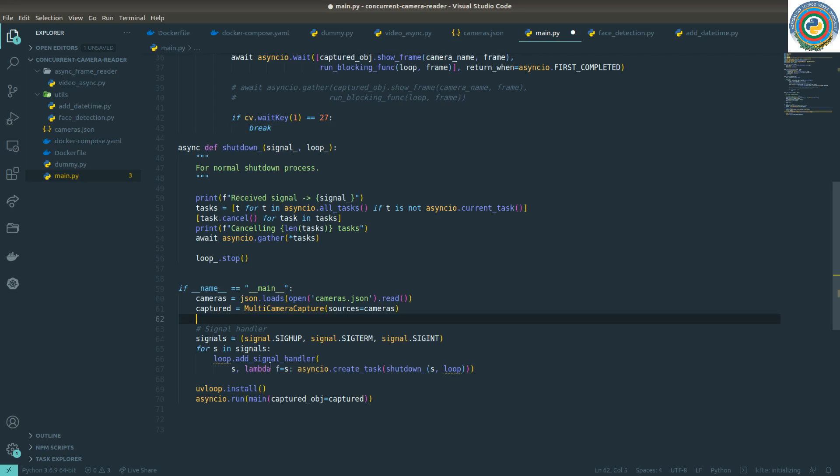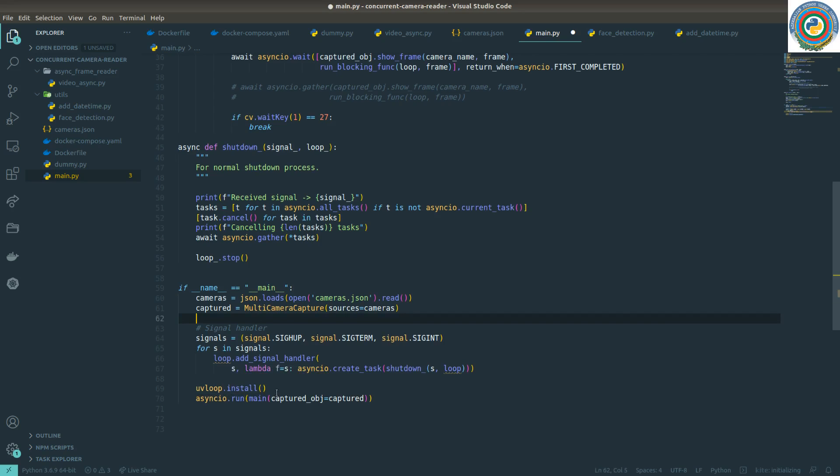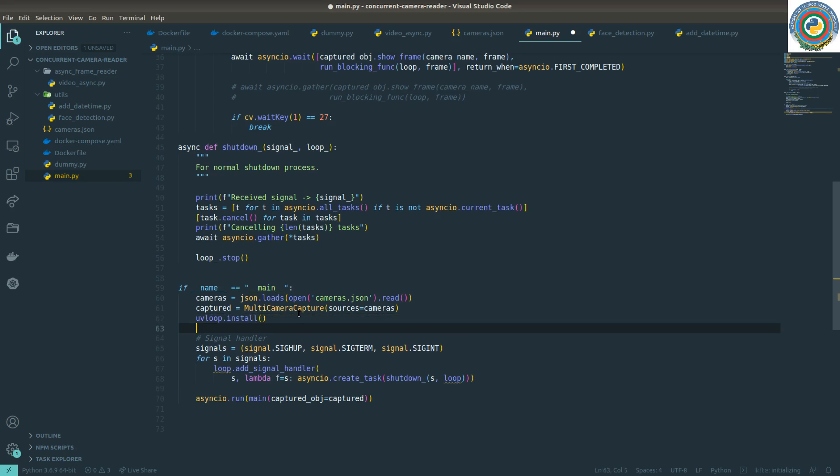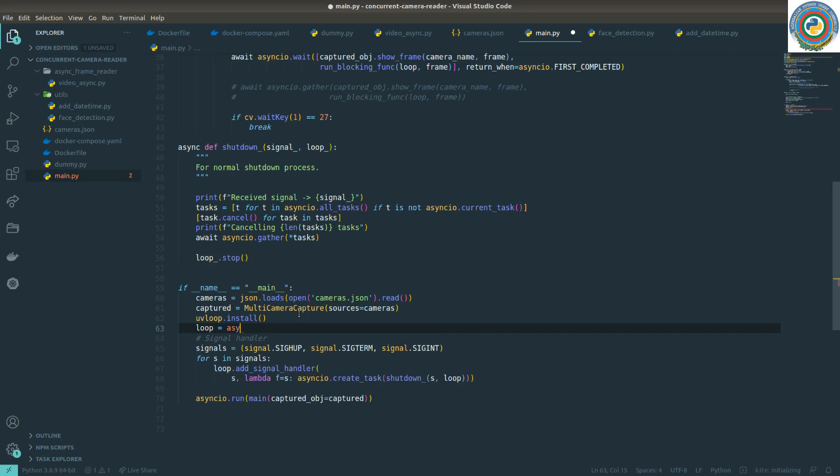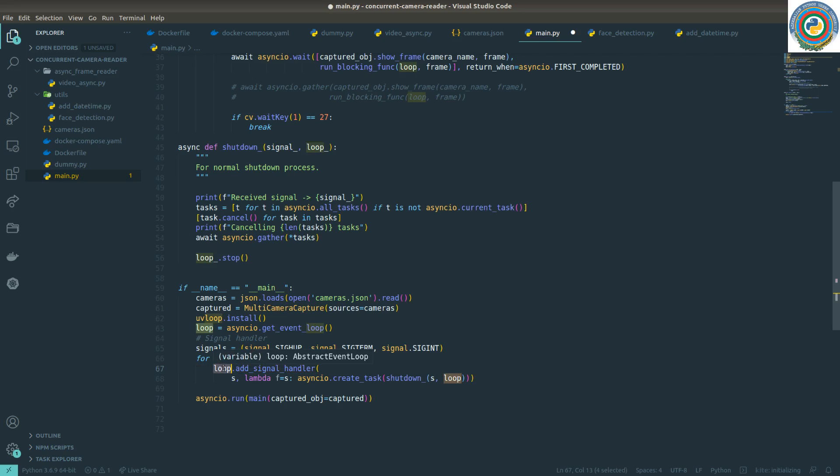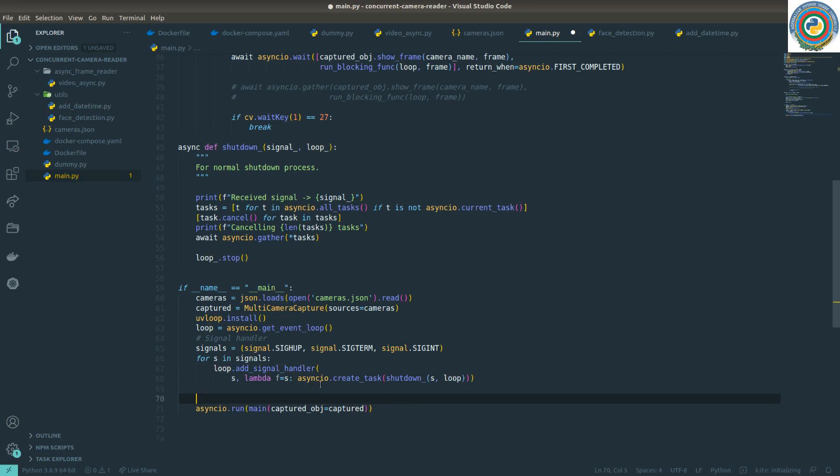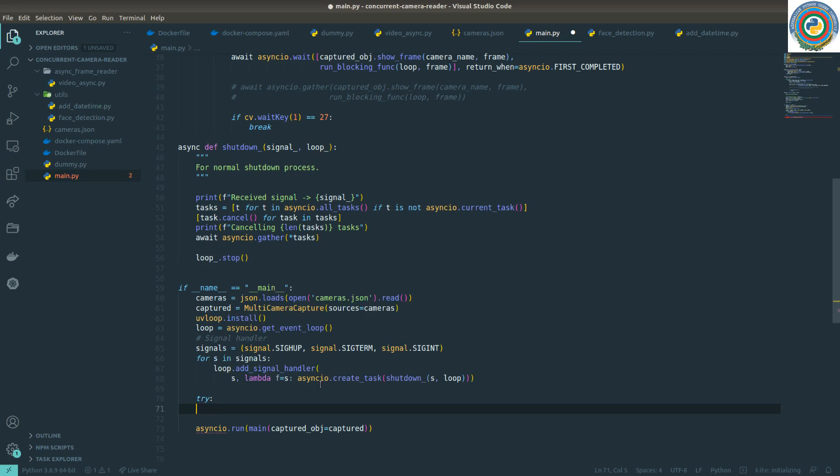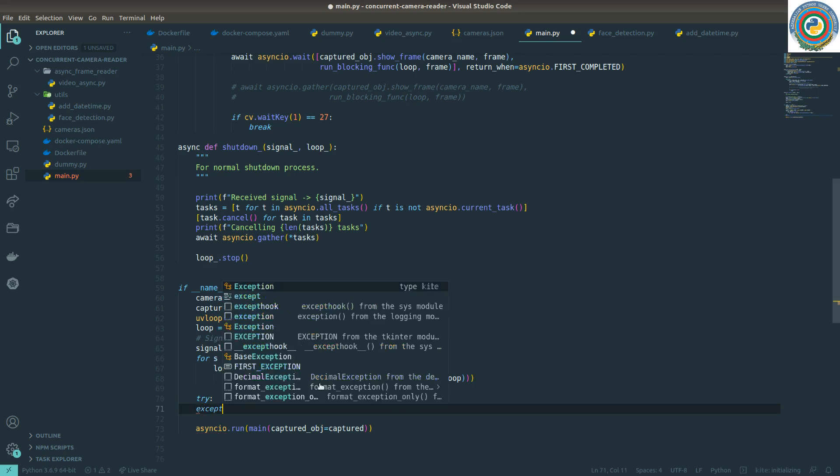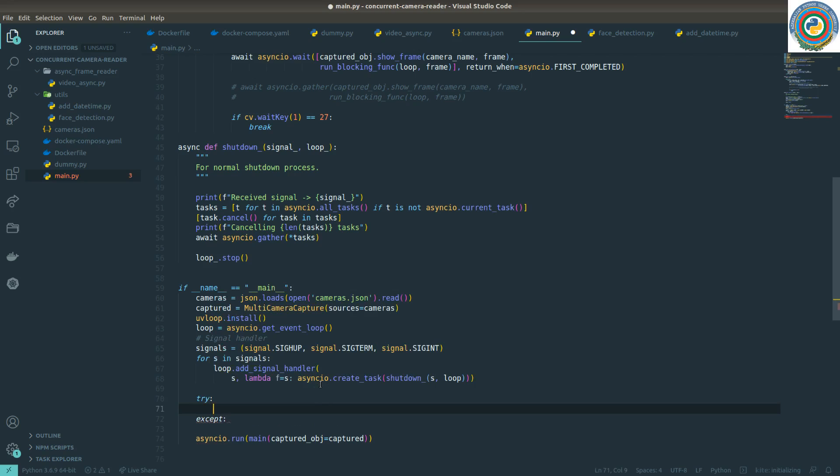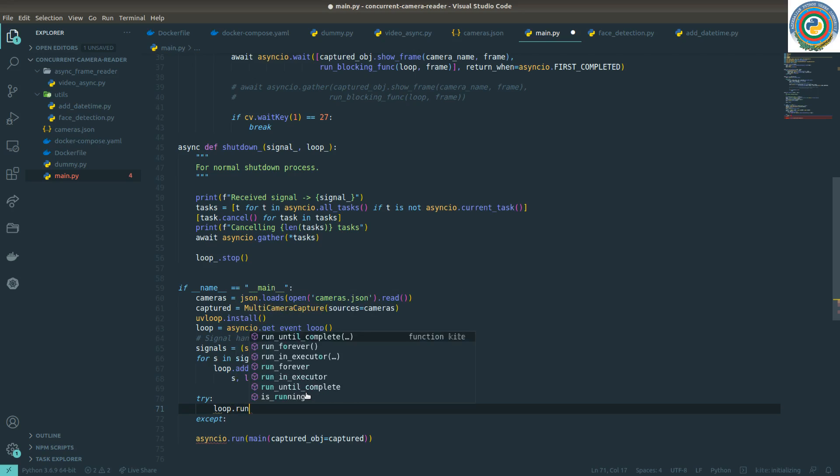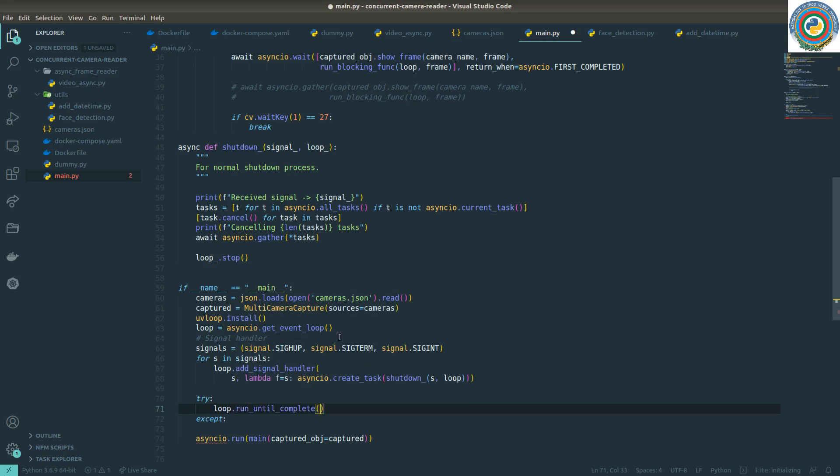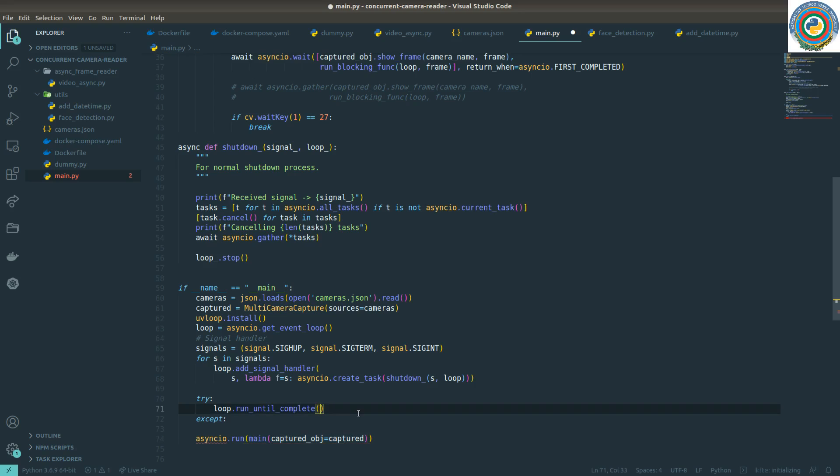We need to directly use get_event_loop, so loop equals asyncio.get_event_loop, then add a signal handler to the loop. It's a built-in feature of asyncio. We don't need async run. I need to wrap this in a try-except block and run loop.run_until_complete, calling this main function. The main function will also accept this loop.